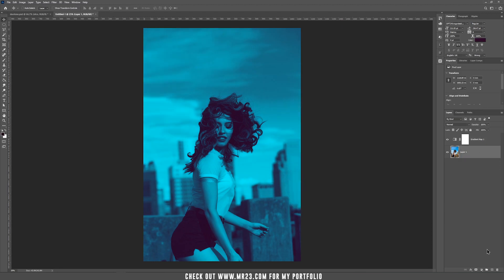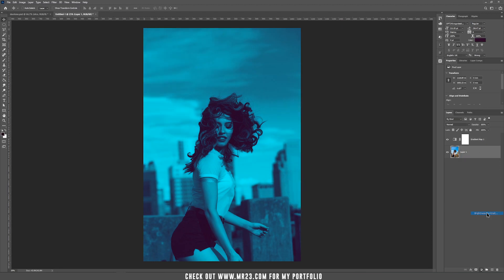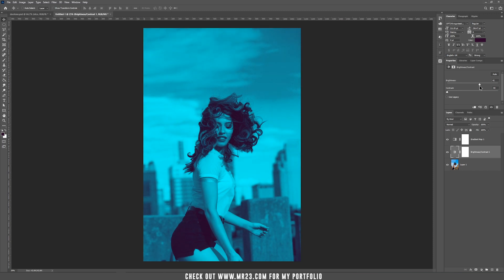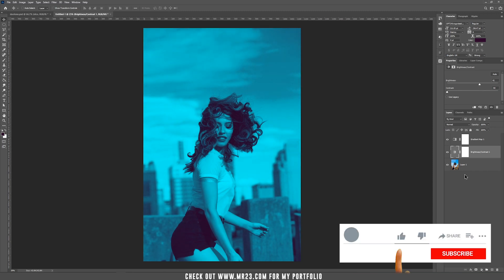Now I'm using a brightness and contrast adjustment. I'm going to decrease the contrast so I have more details and increase the brightness a bit. Basically, it takes less than one minute to do a duotone image.